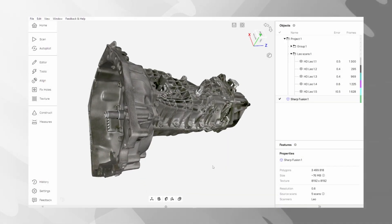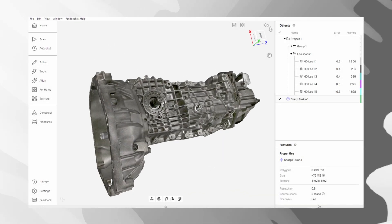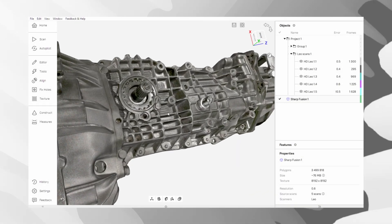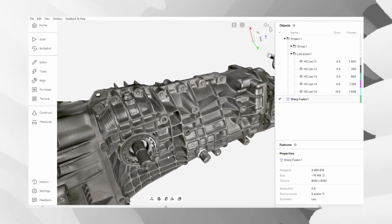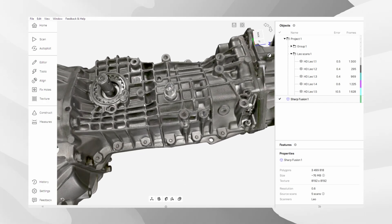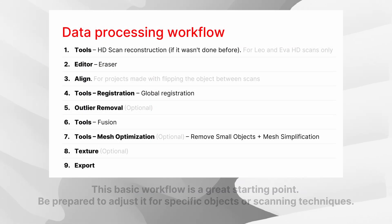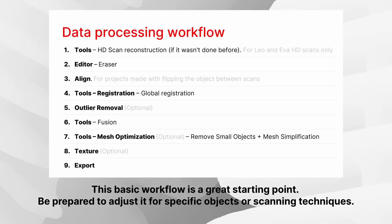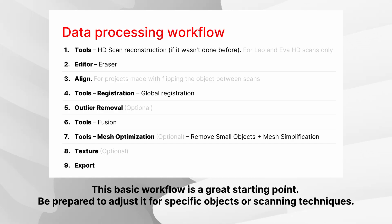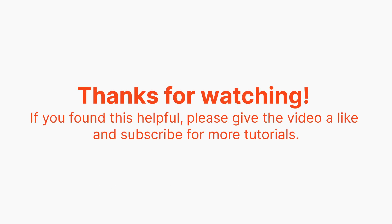And there you have it! A complete, step-by-step guide to manually processing your data in Artec Studio. By following these steps, you gain full control over the process, allowing you to create clean, optimized and highly accurate 3D models. If you found this helpful, please give the video a like and subscribe for more tutorials.